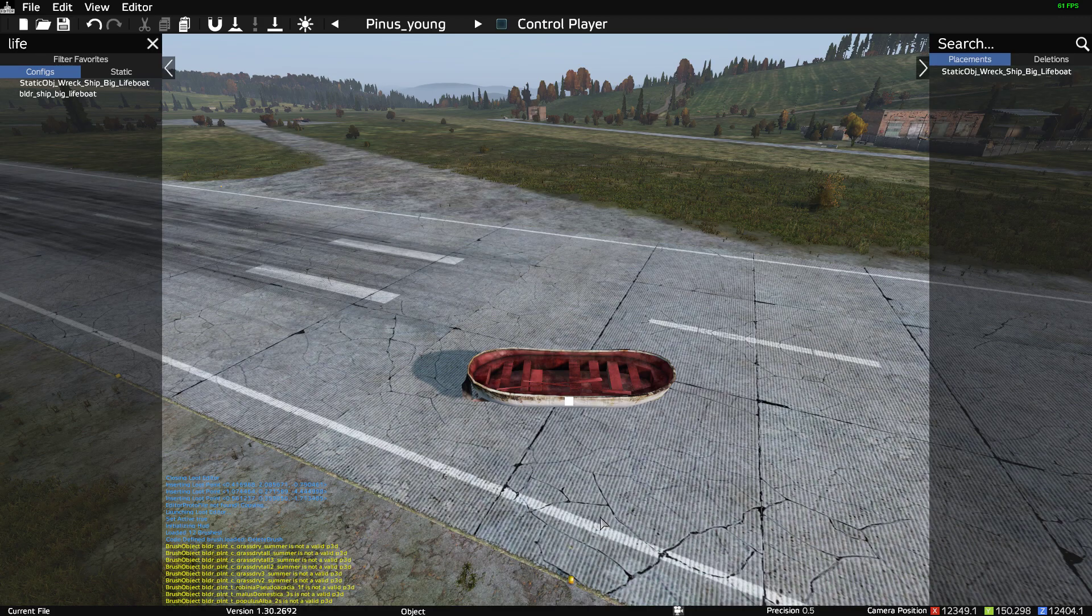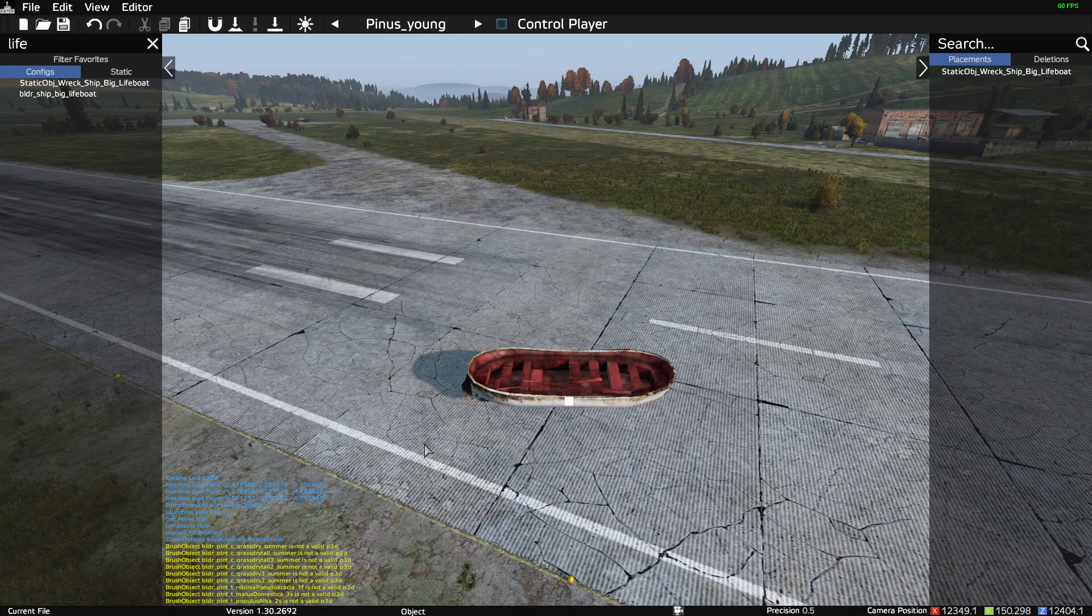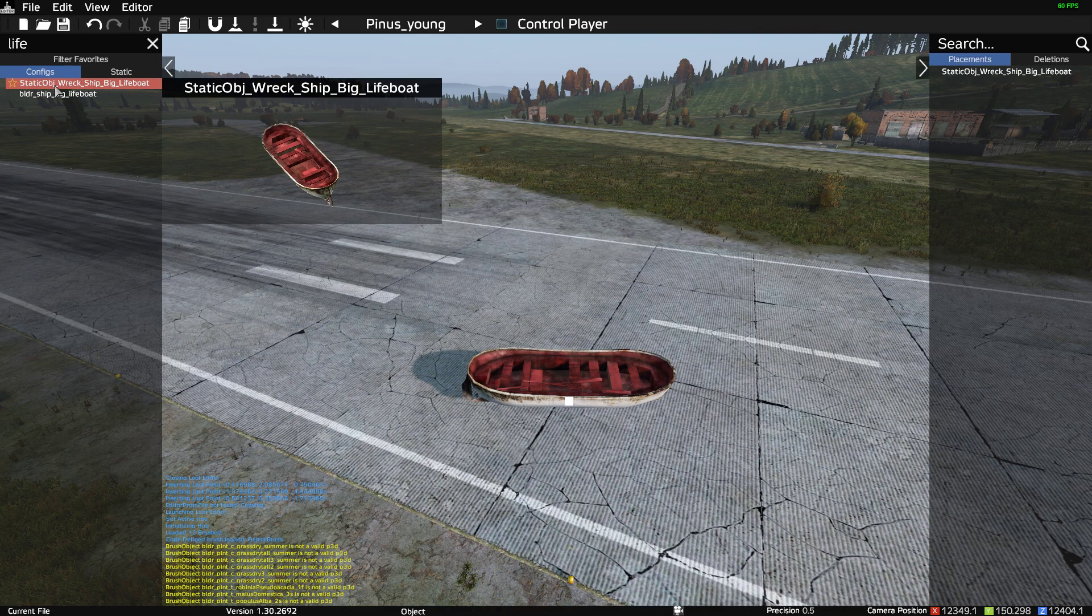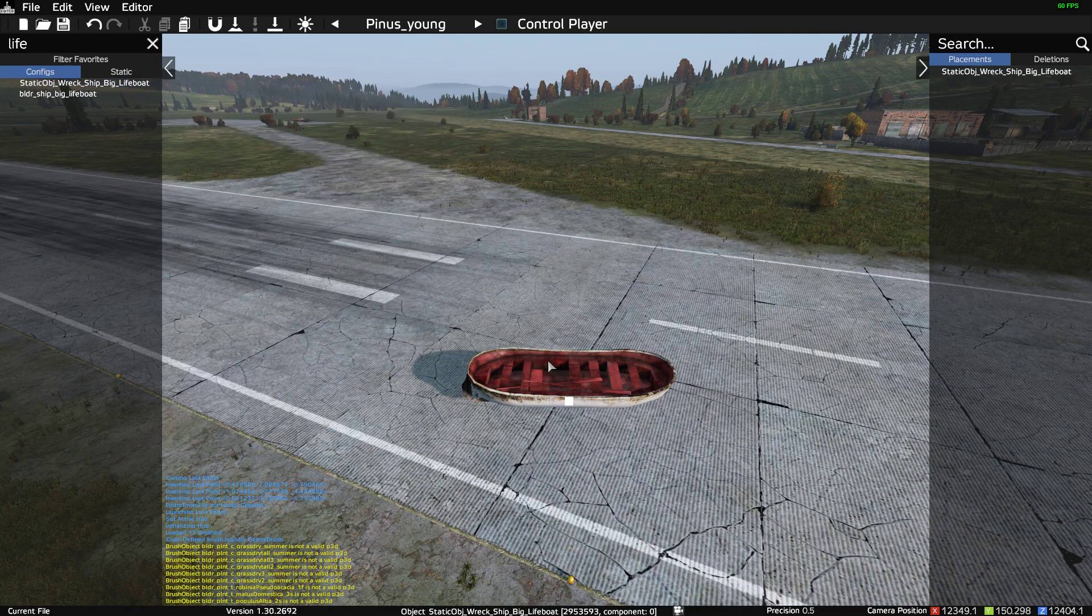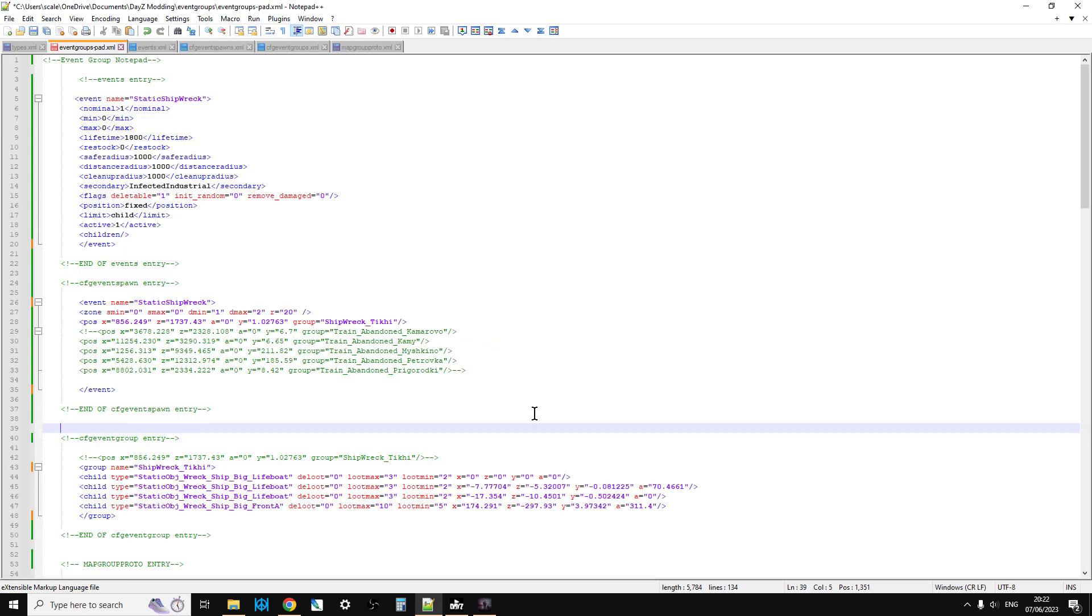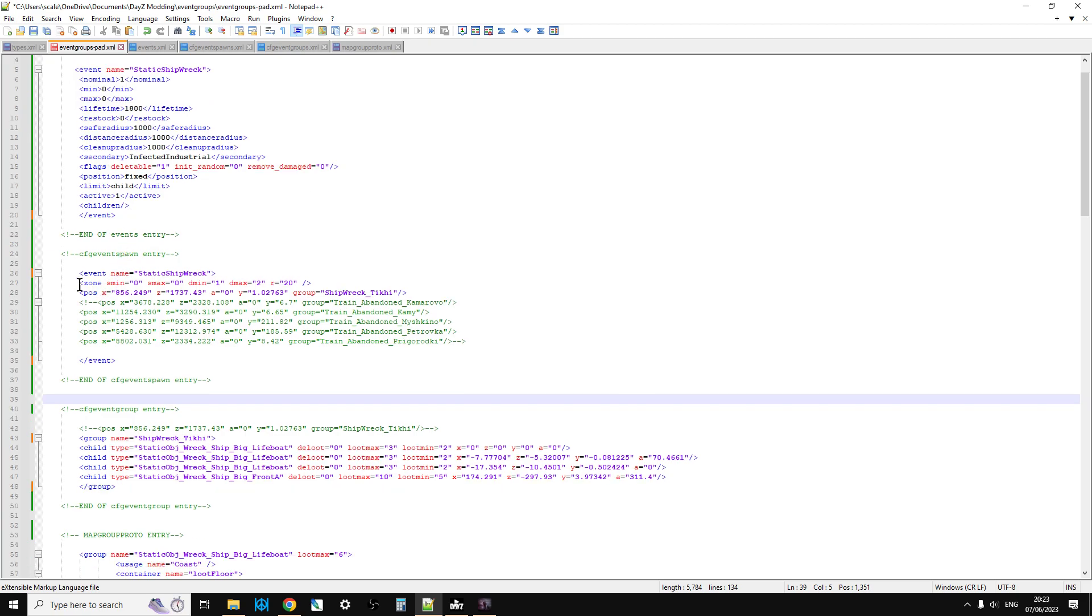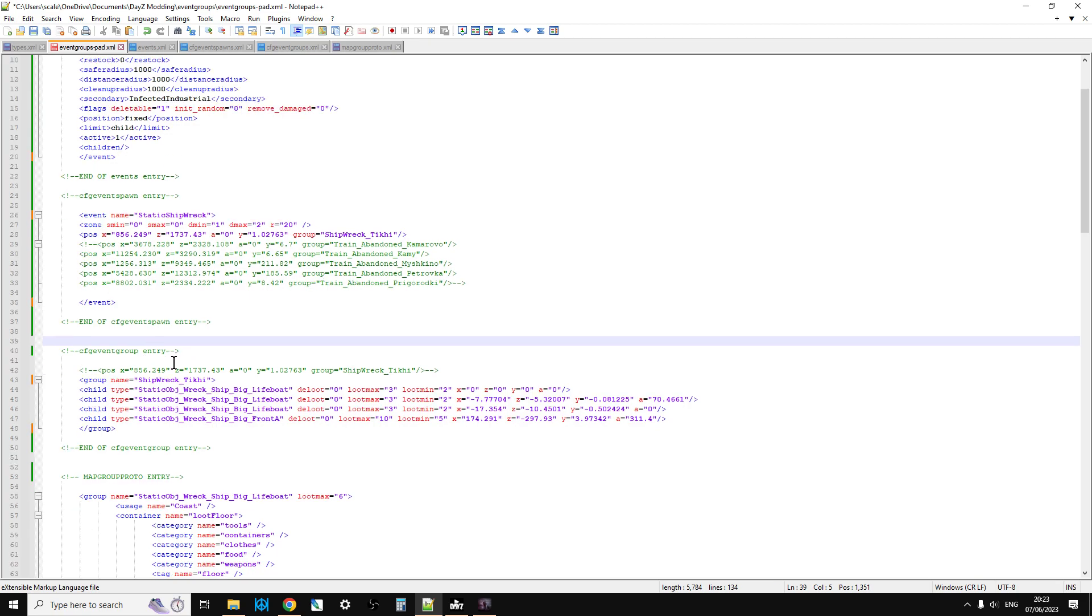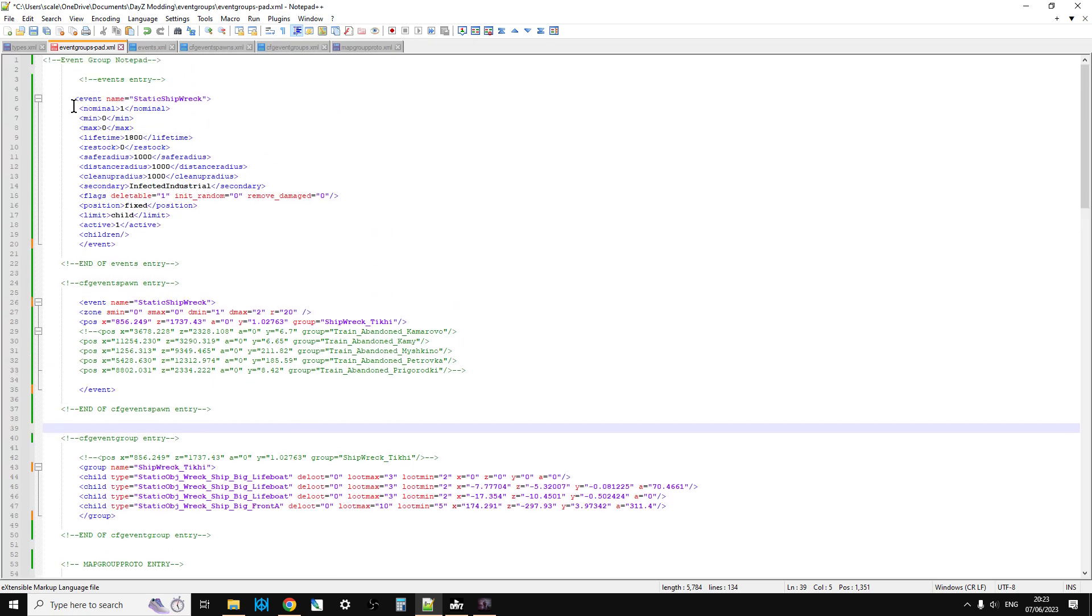But you can use them because they're in the files, like this lifeboat here. So it's probably easy if I kind of show you what I'm doing. So I'm just creating a new shipwreck event group, and what the shipwreck event group will do, it will spawn in an event group that consists of three lifeboats on the beach, and then a bit of a ship wrecked out to sea.